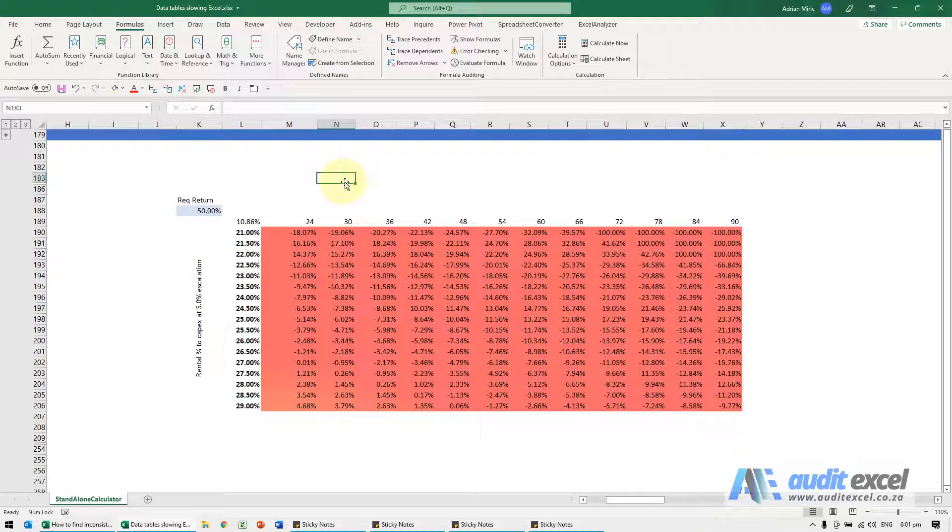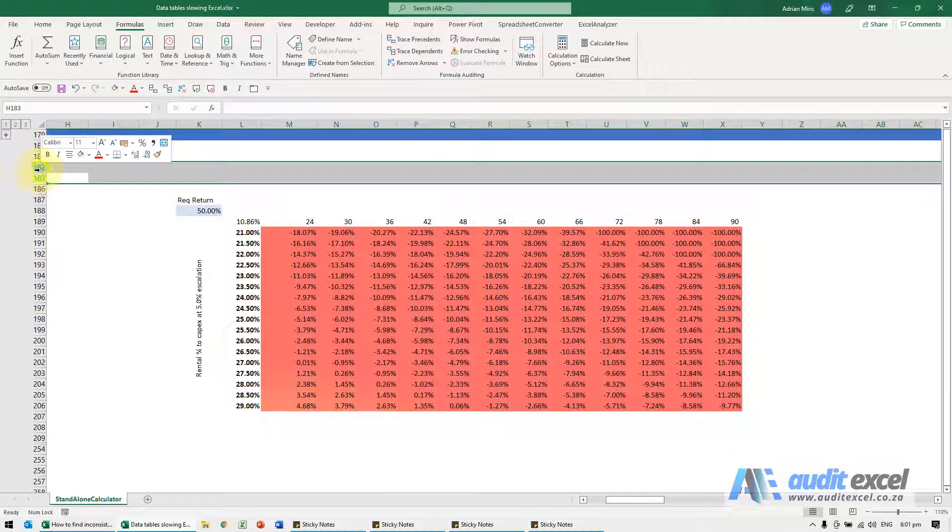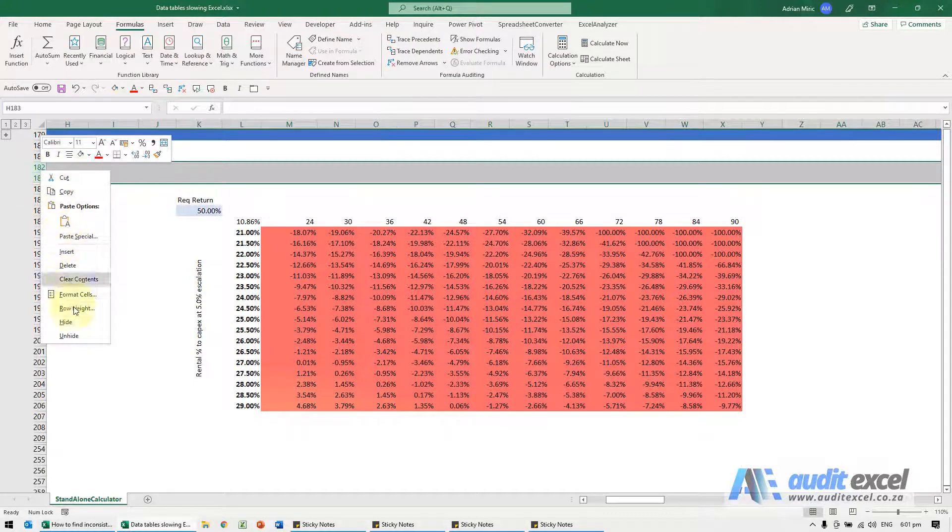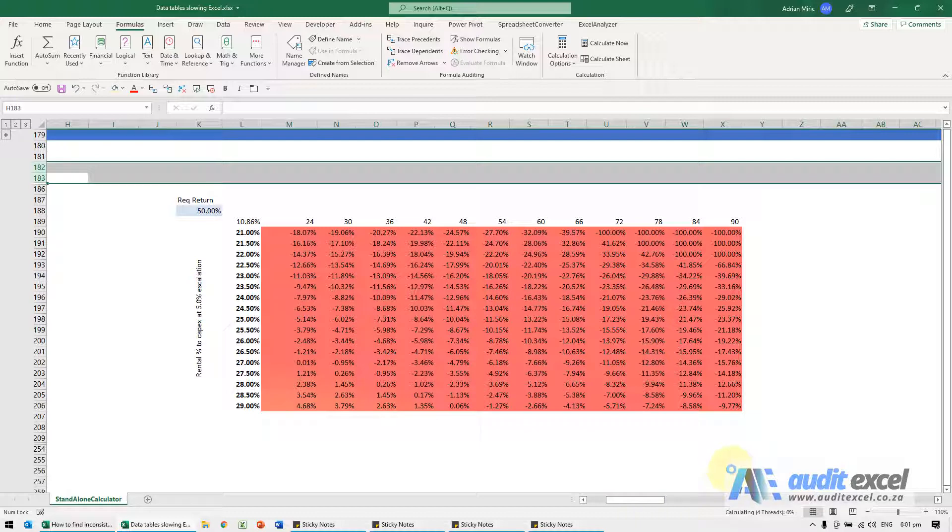If you find your spreadsheet seems slow, for example if I do something as simple as typing 'hard', notice it's quite slow, it's still thinking about it.